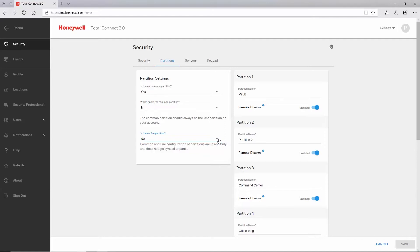On the smaller VISTA controls, the settings for a fire partition or common lobby cannot be changed and will not be shown. To the right of these options, you will have your individual partition options.